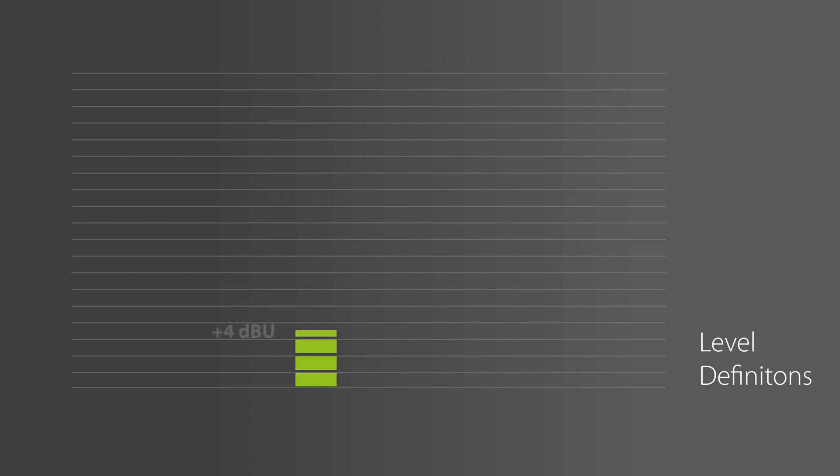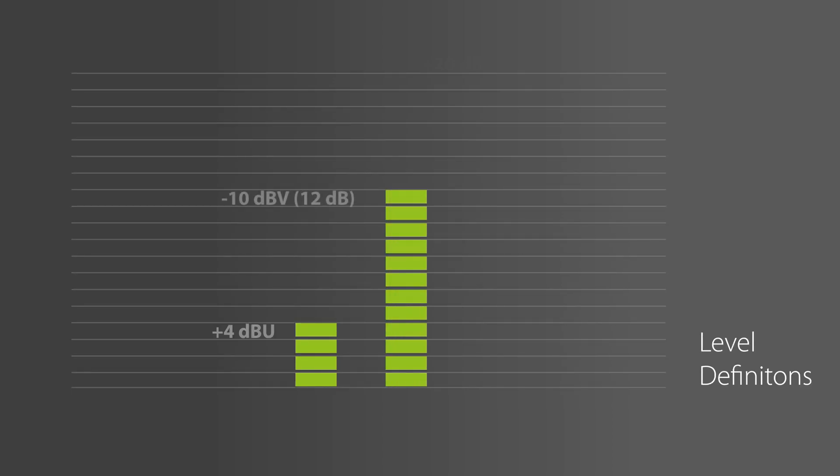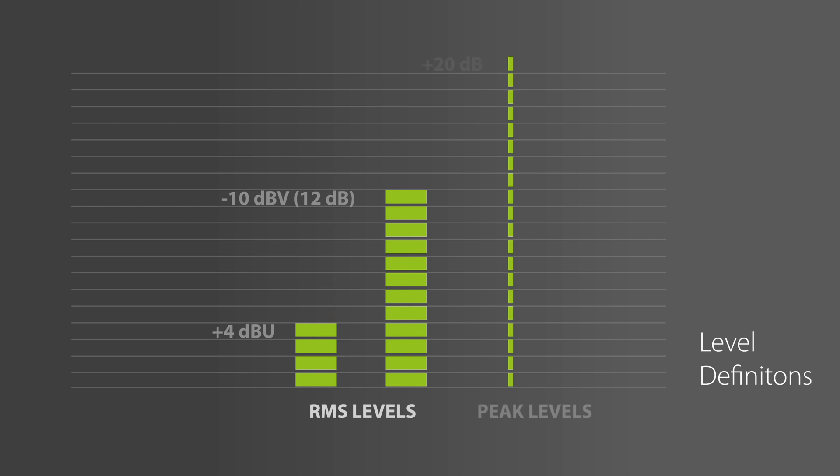This may sound like an insignificant detail, but to mix these standards up can have huge negative effects on your recording. Because +4 dBu studio level is in fact about 12 dB higher than -10 dBV consumer level. And remember, this difference is an average RMS level. Peak levels can be even 20 dB or more above the stated average level.